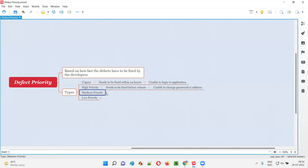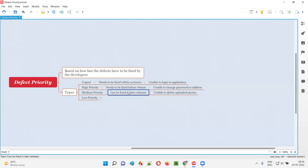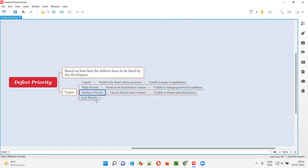The next priority is medium priority. For defects that can be fixed in later releases, we can postpone. We can either fix them in this release or postpone — we can take a call. For example, medium priority defects could be something like: unable to delete uploaded photos. You can upload photos, but you are unable to delete them. Such defects fall into the medium priority.